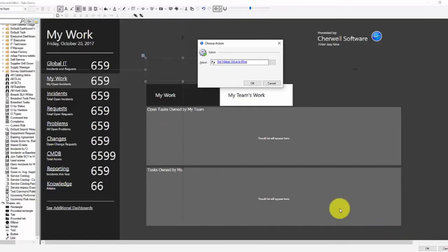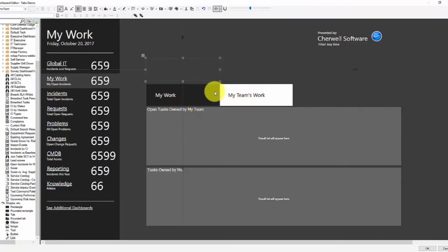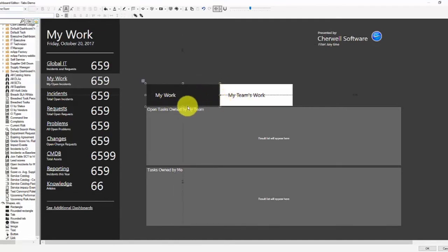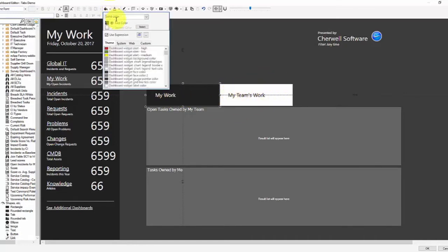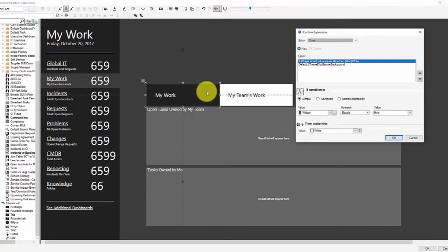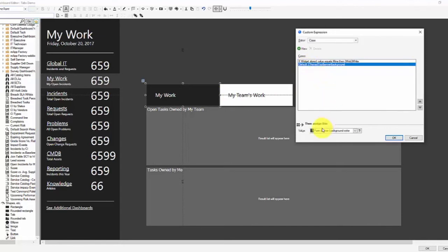Without the refresh, we don't see the colors changing. Then I have this text label and I have a background just so that I have the appearance of a tab here. So on this I'm using a background expression. And it's simply if the widget stored value equals mine, then make the background white so it shows that it's the active widget. Otherwise the default color is black.